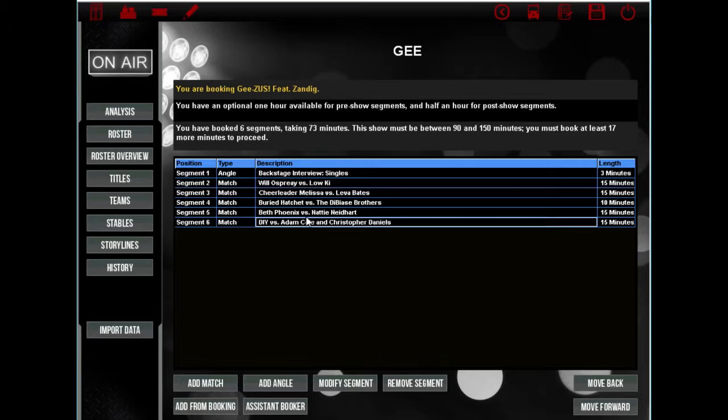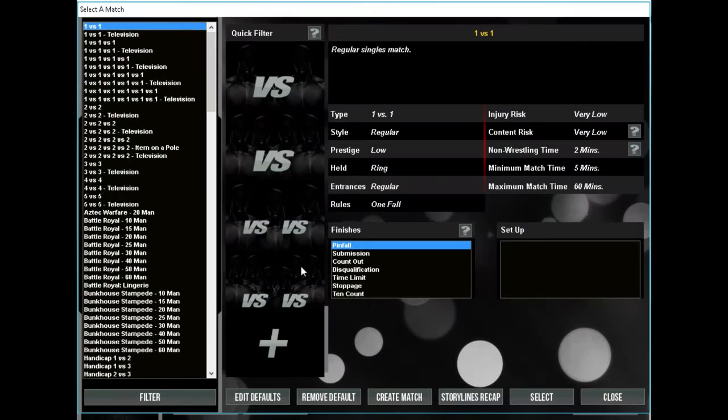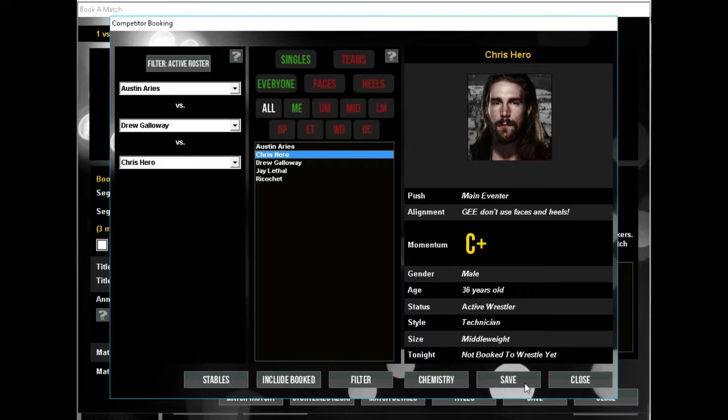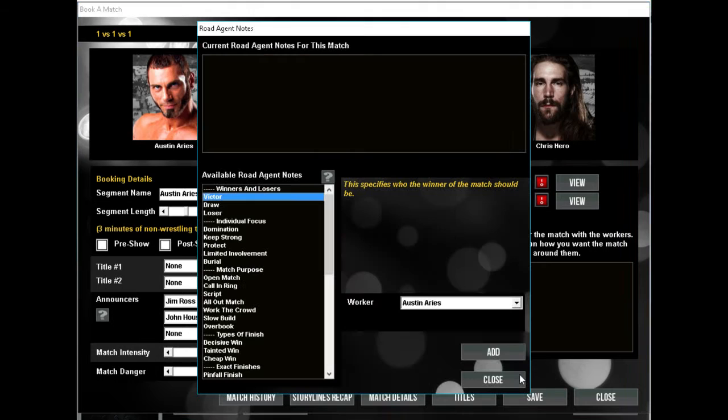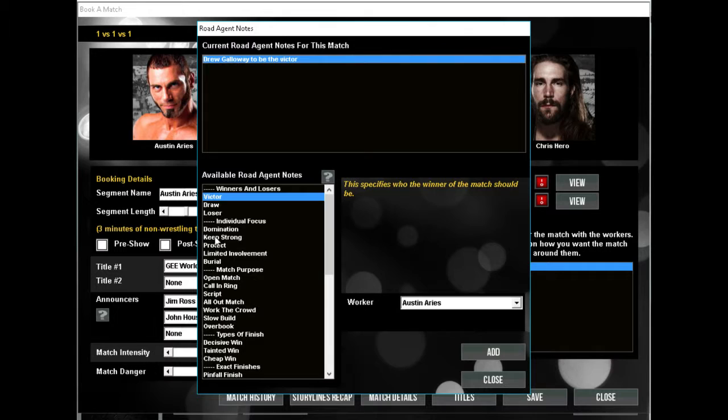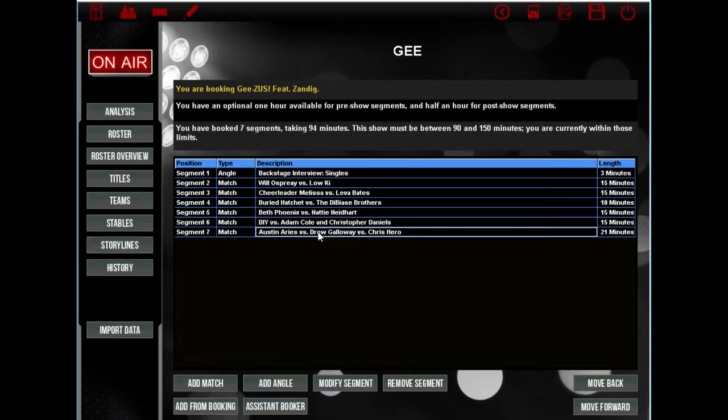And the world championship match will be... probably this, Austin Aries. Drew Galloway... Drew Galloway, Chris Hero, with Drew getting the win. There you go. World... nope, he's a bit unhappy. All right, keep Austin Aries strong. There you go, there you go.